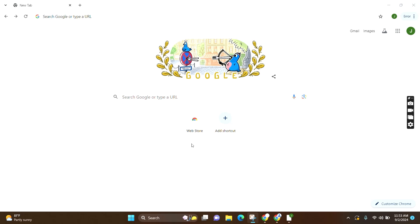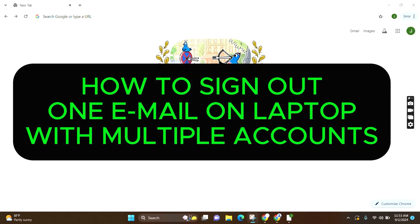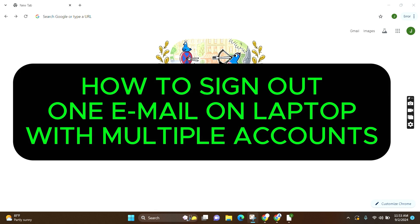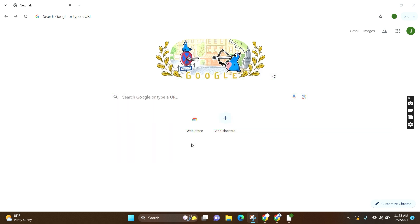Welcome to GuideHub. Today I'm going to guide you on how to sign out just one email account on a laptop with multiple accounts. For that, make sure you open your Google Chrome and you are logged into your account.